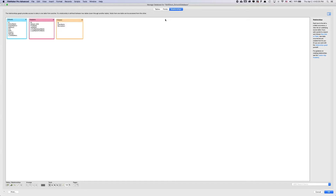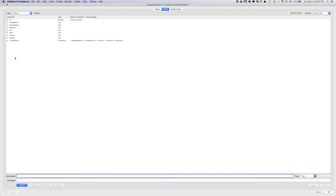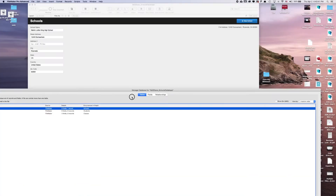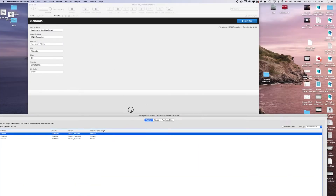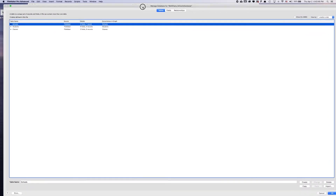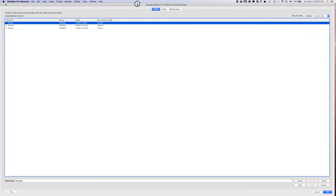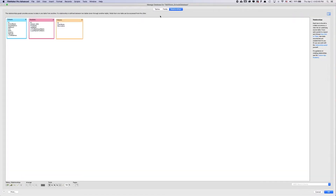We've already gone through creating all of our tables and adding fields to every table, and then creating our layouts for our schools, students, and classes. Now we're going to focus on creating and developing relationships between all of our data.